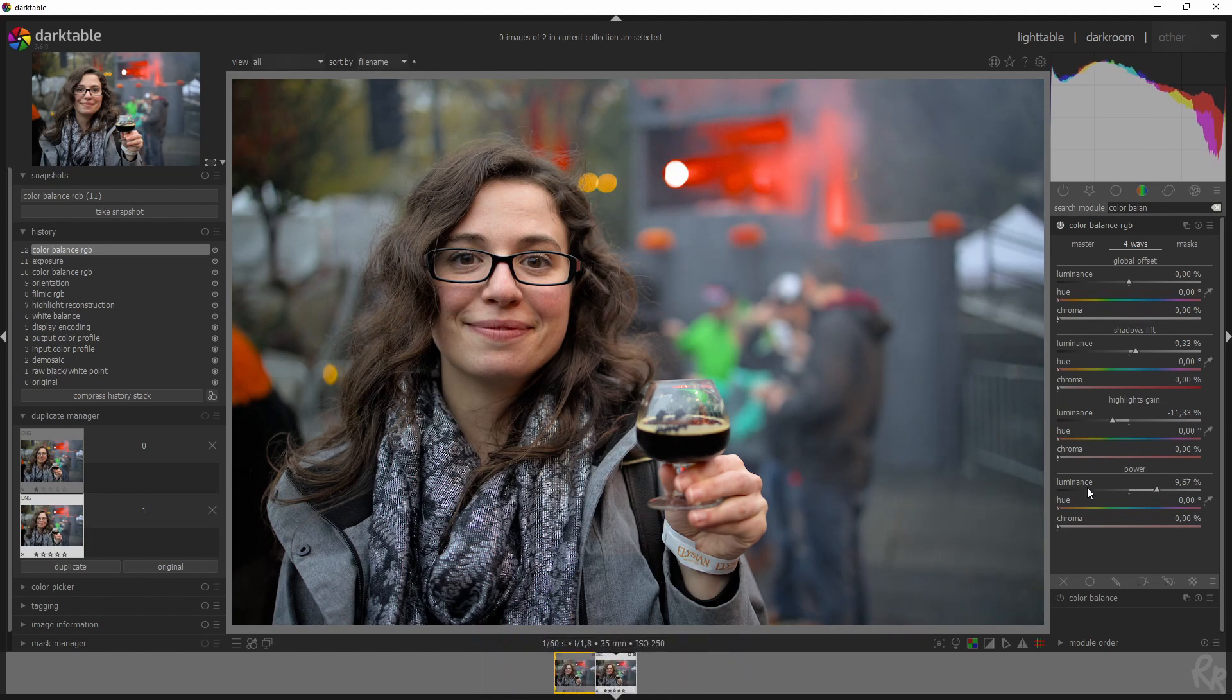The most important part has been covered, which is using CR3 files in Darktable. I hope you all like it. And that's it.